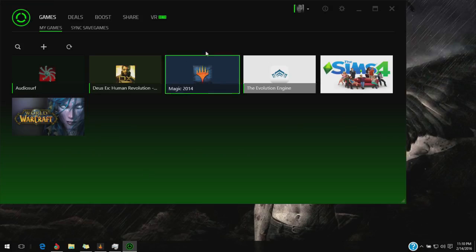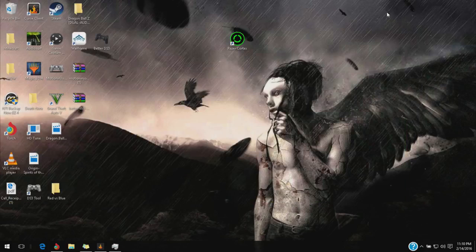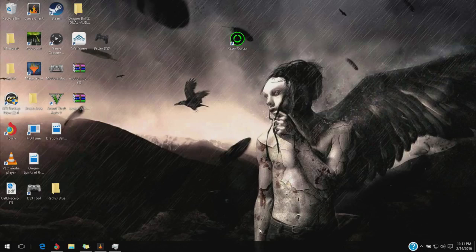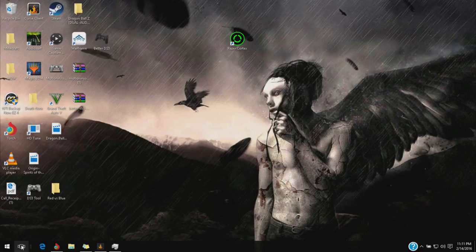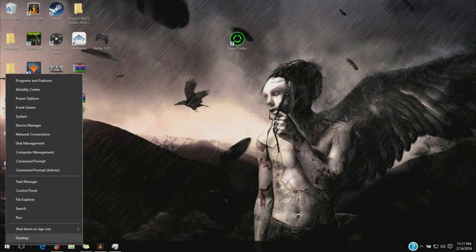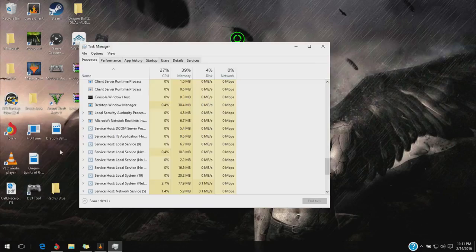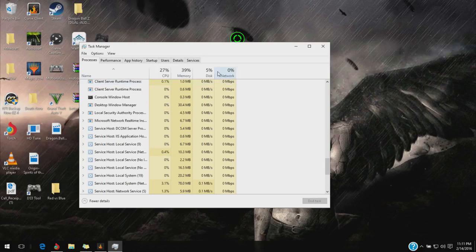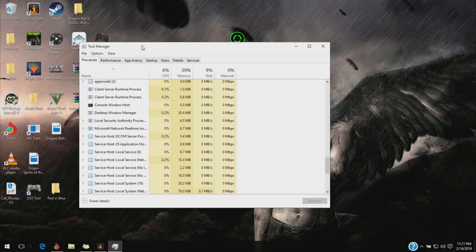What you're going to want to do is close out everything, starting with the Cortex. Go to your start menu, right-click it, go to Task Manager, or you can hit Alt-Ctrl-Delete to get to Task Manager that way.